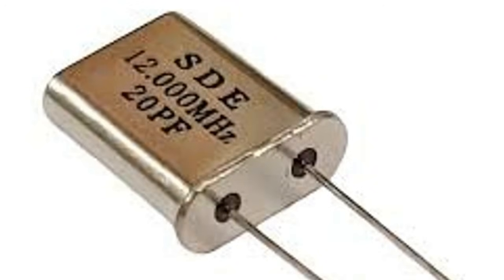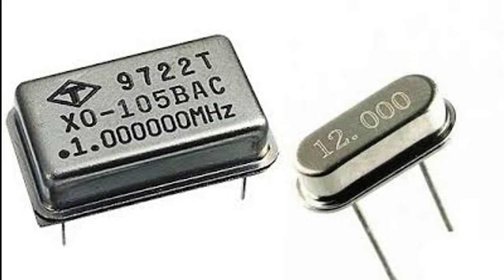When fed back through an amplifier circuit, they are used in microcontrollers, clocks, communication devices, and computers.